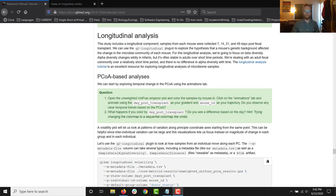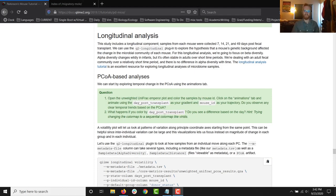Getting oriented — we've come a long way together. Most recently we've been exploring taxonomic classification and differential abundance. Way back, you might remember we ran a pipeline called Core Metrics Phylogenetic from the Q2 diversity plugin, and it produced a whole bunch of different data artifacts and visualizations, some of which — the emperor plots — we've come back to a few times.